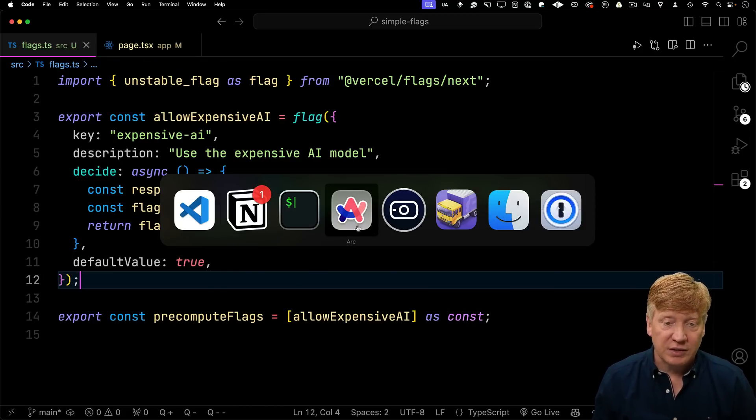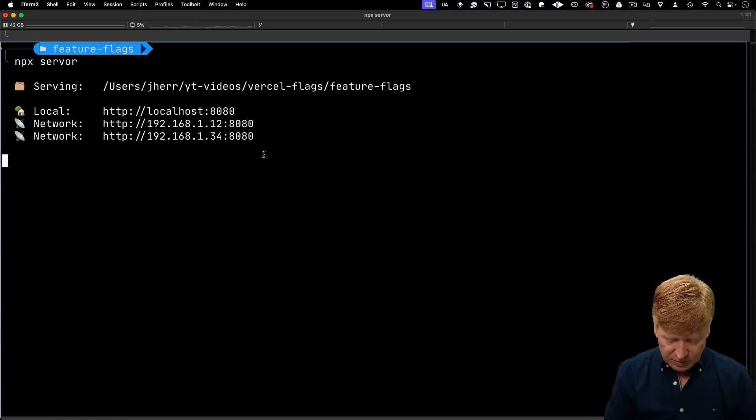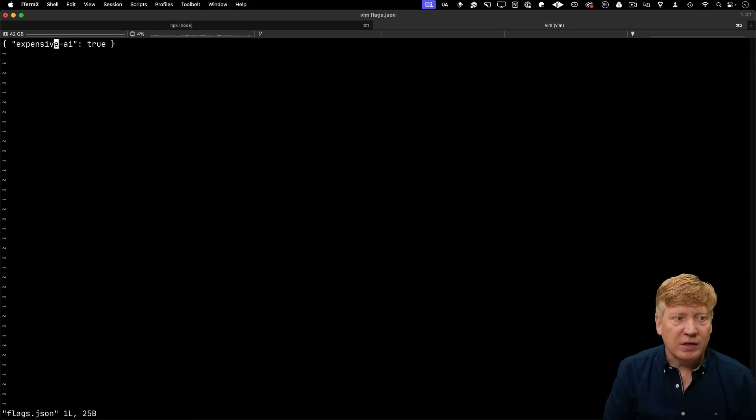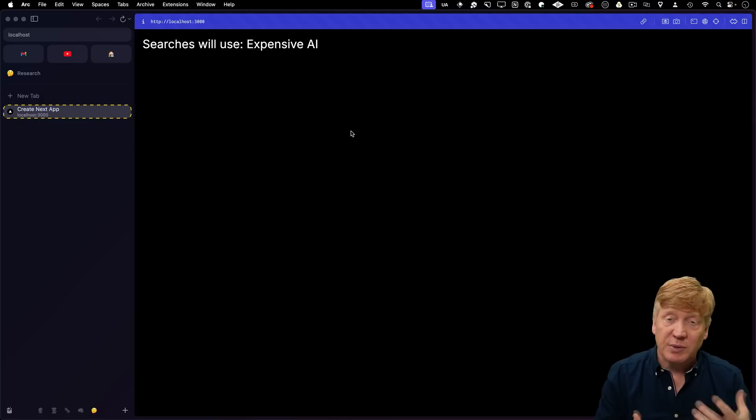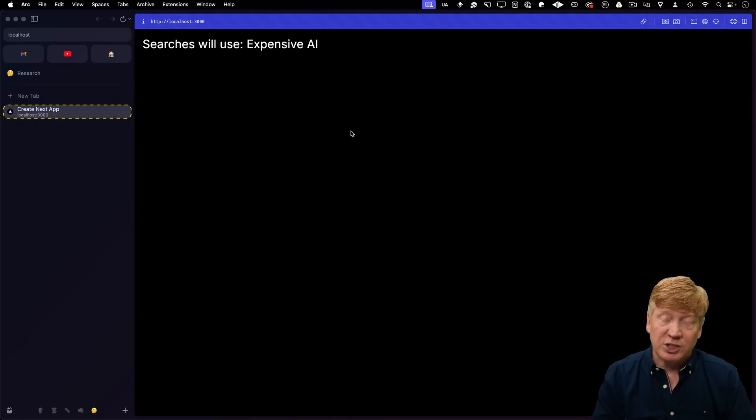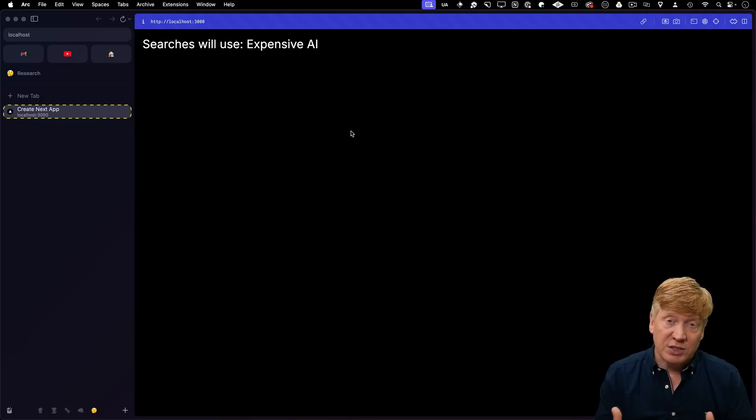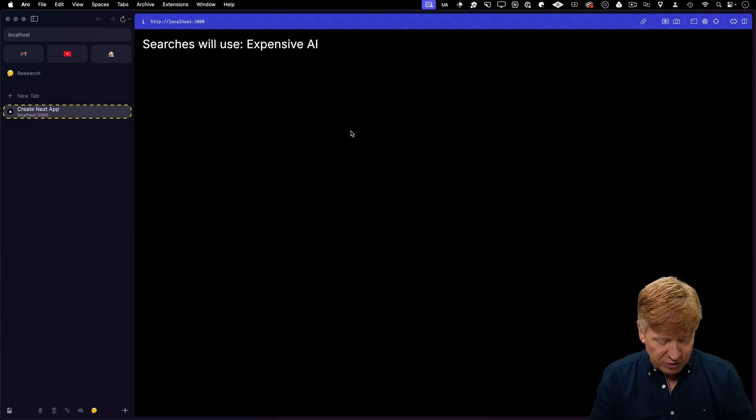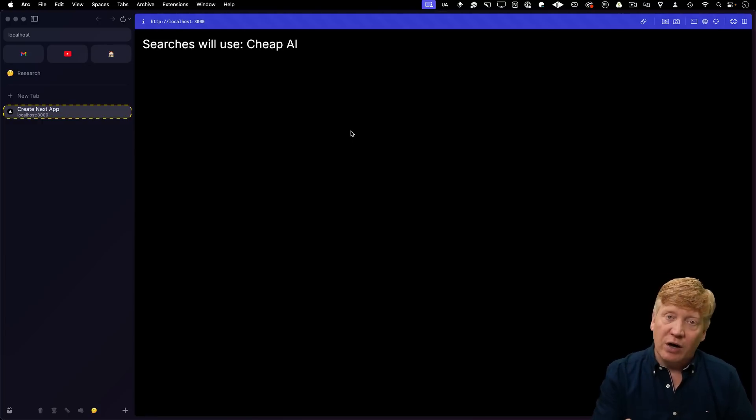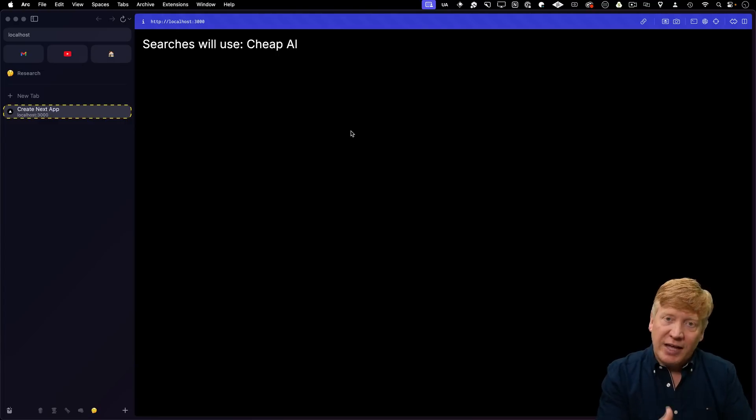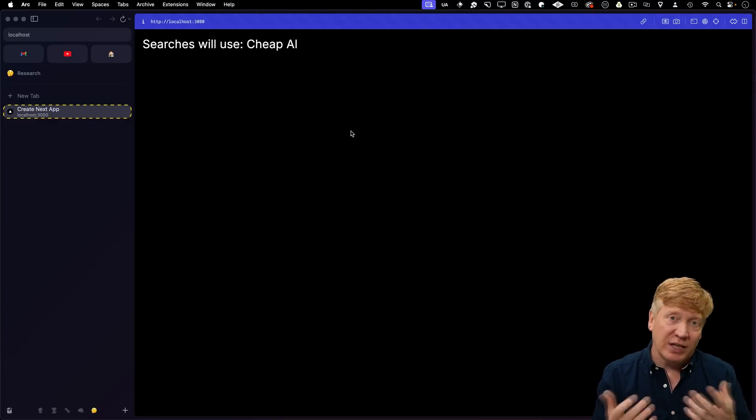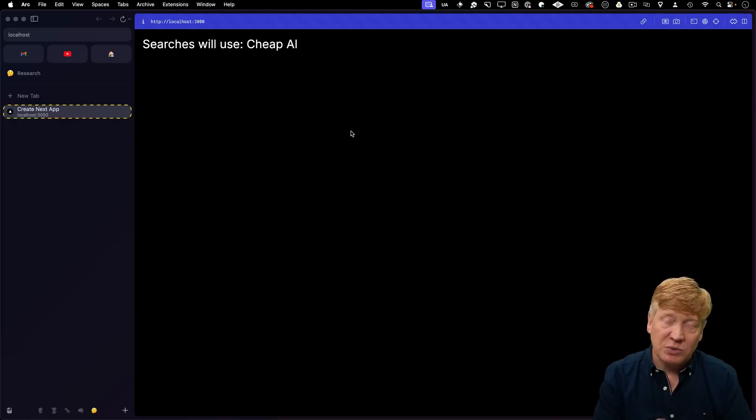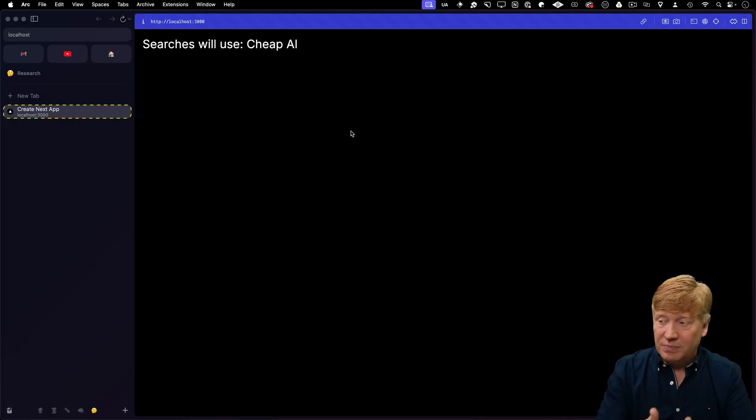All right, let's go take a look. So now we've got our expensive AI. Let's go set that to false. So back in Vim again, I'll set that to false. Now, of course, it's still saying expensive AI, but that's because we haven't done a refresh. We have no way of knowing from Next.js's point of view that that flags.json file has changed. But if we hit refresh, we'll see cheap AI because now we're going off. We're deciding that flag state and then we're getting that flag state back. And that flag state is now false, which gives us the cheap AI. So awesome.